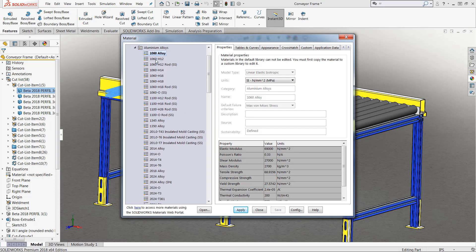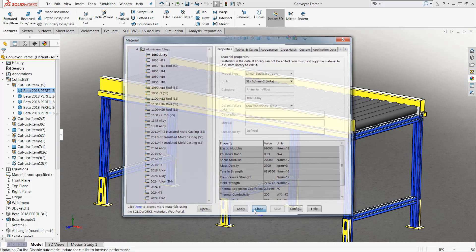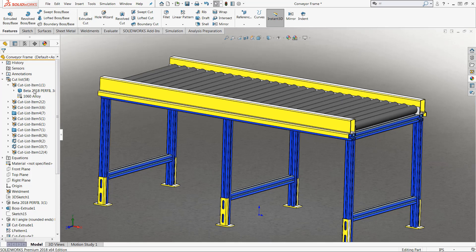So, in our case, let's go ahead and just add 1060 alloy aluminum directly to that rear member. Now, this one particular piece has that alloy aluminum already applied, and we can continue on with our design.